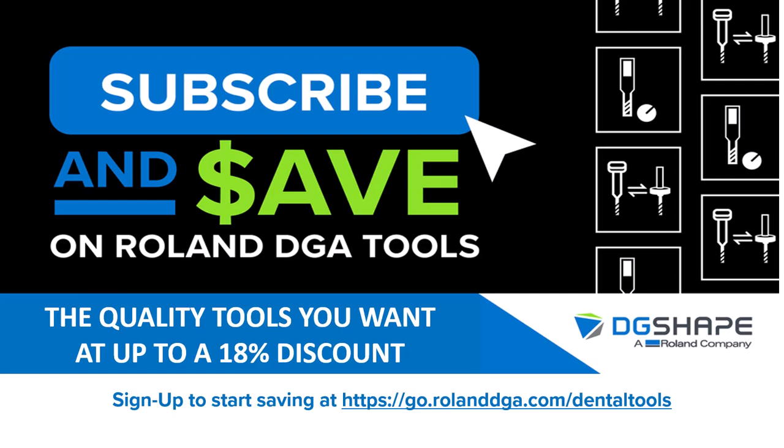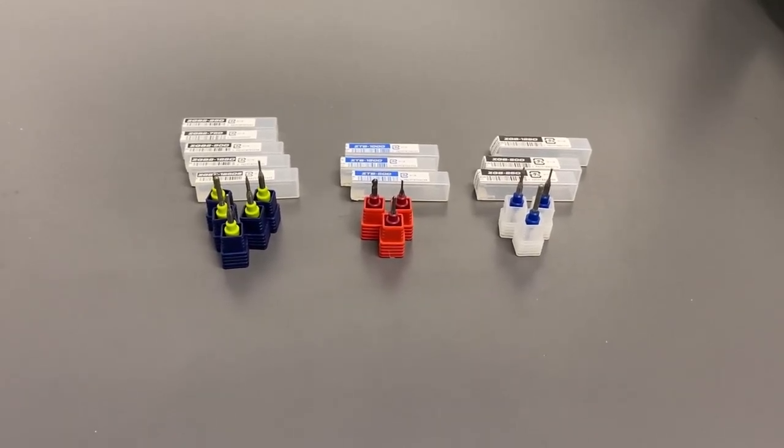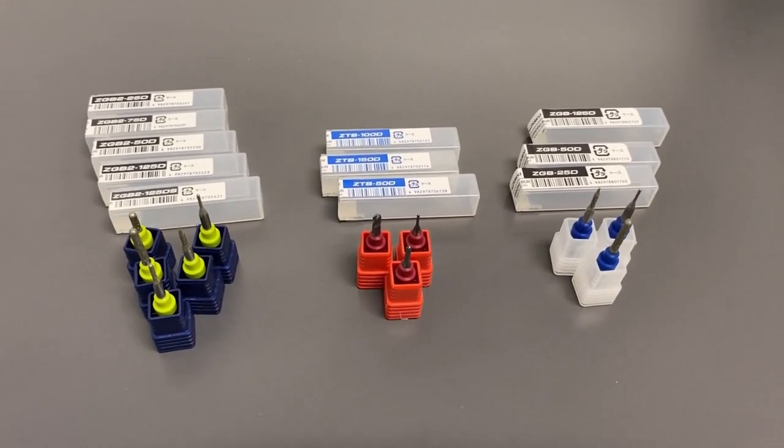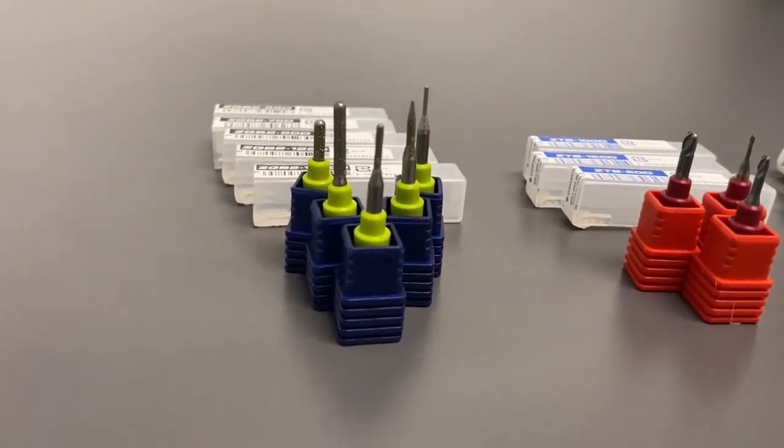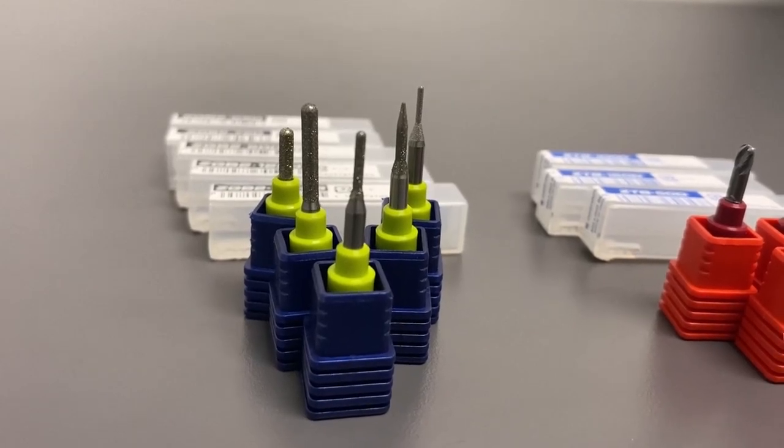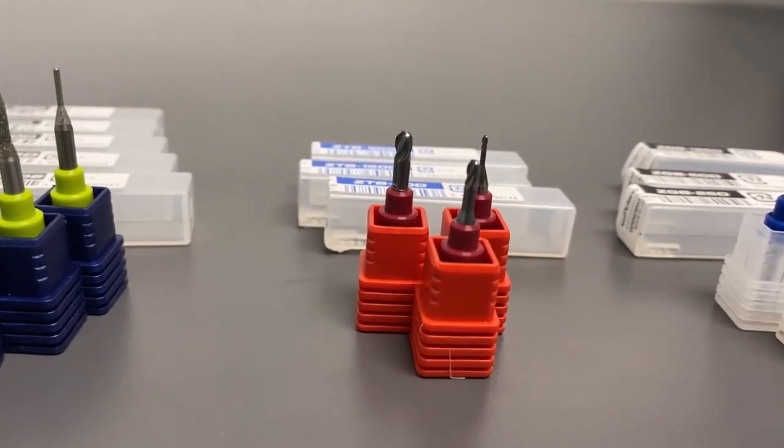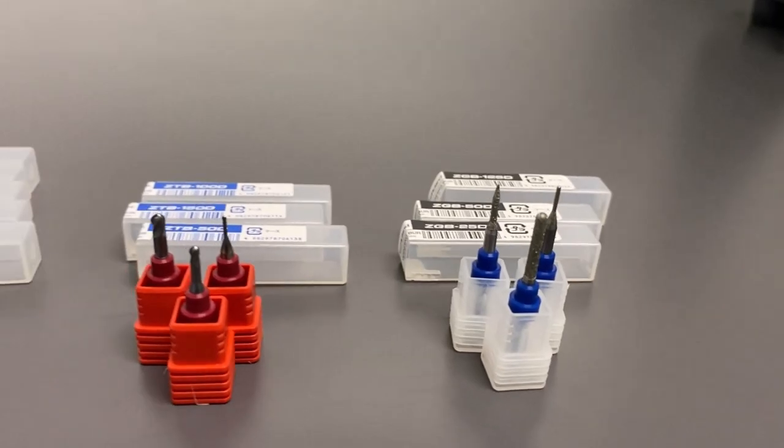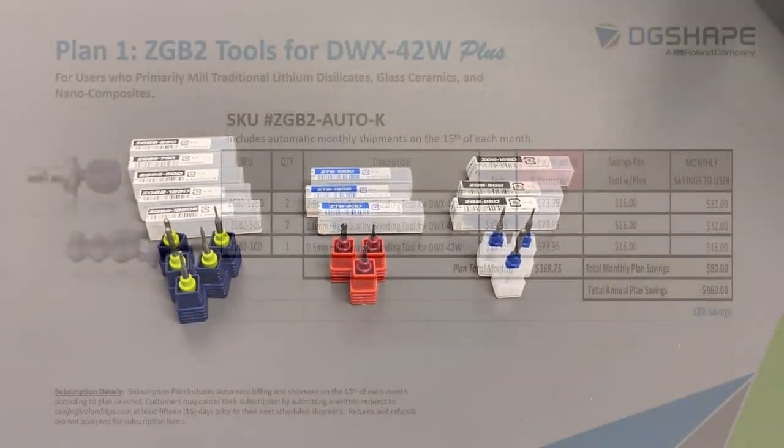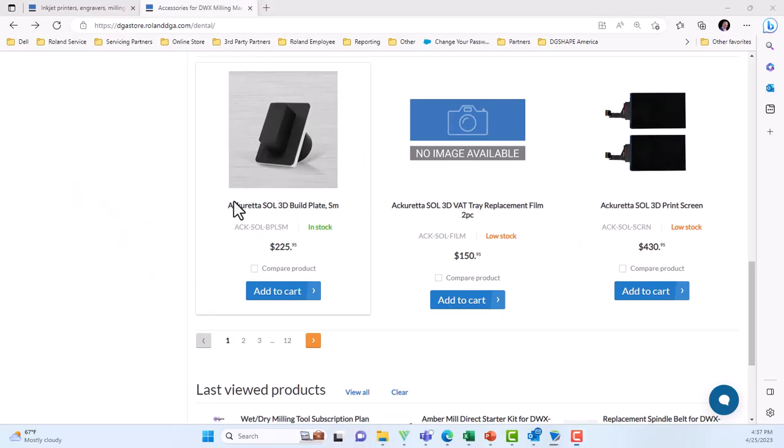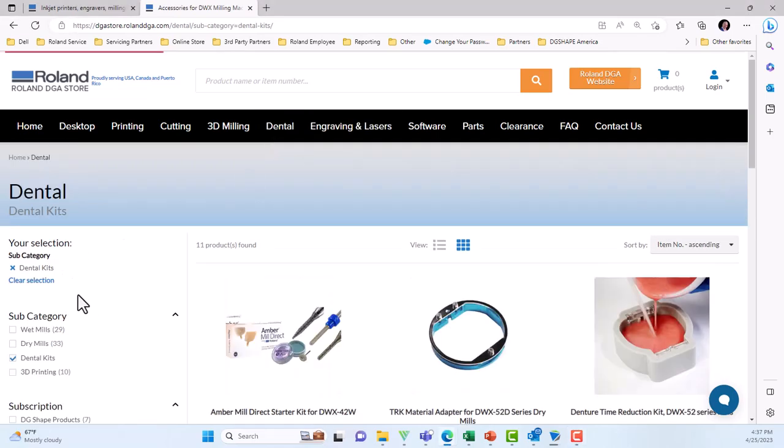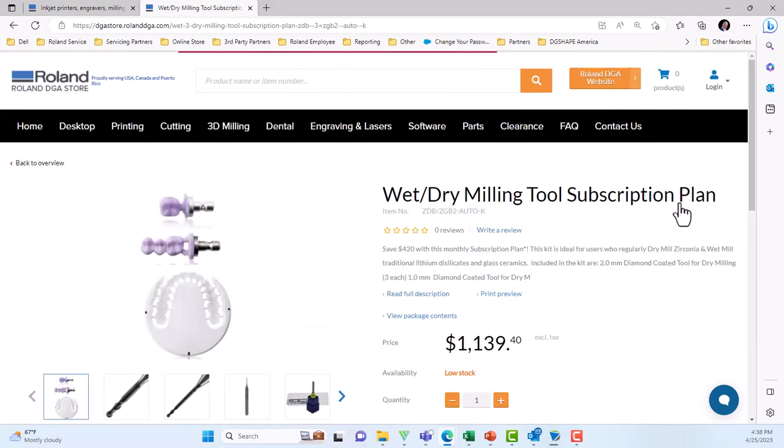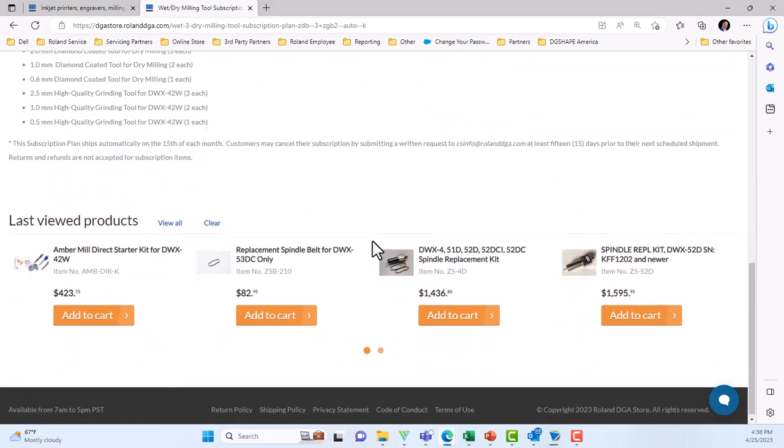Subscribe and save on Roland DGA tools. The quality tools you want at up to 18% discount. Sign up to start saving at go.rolanddga.com. We also offer plans such as the CGB II tools for the DWX42W Plus. For those users who primarily mill traditional lithium disilicate, glass ceramics and composites. With up to $960 of savings annually or an 18% savings.